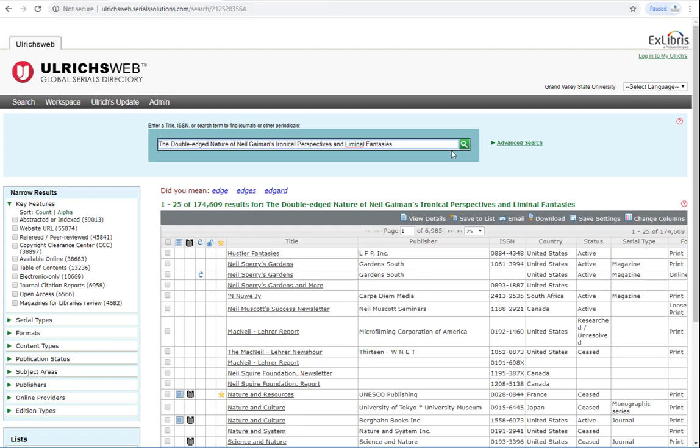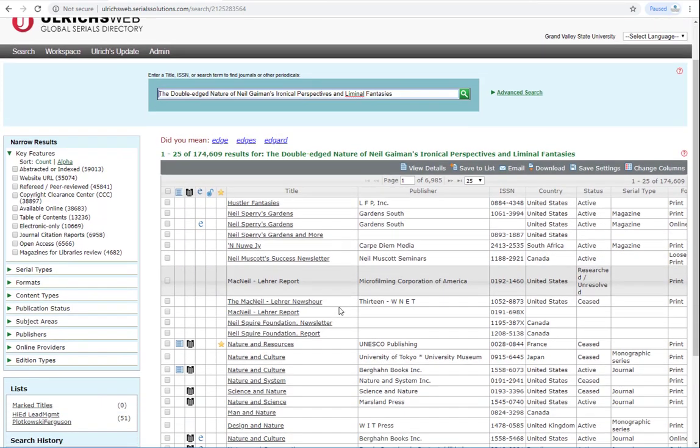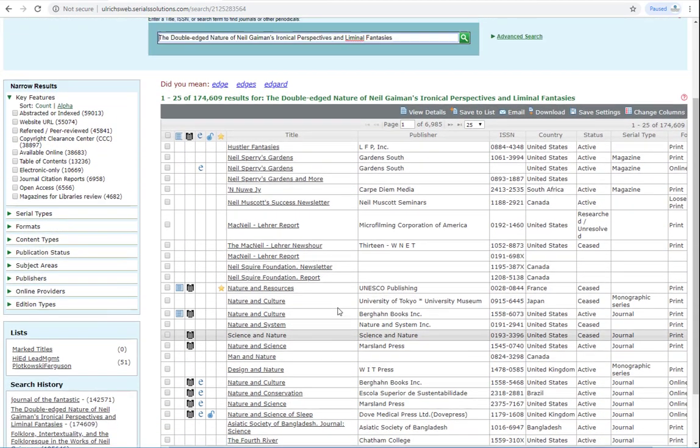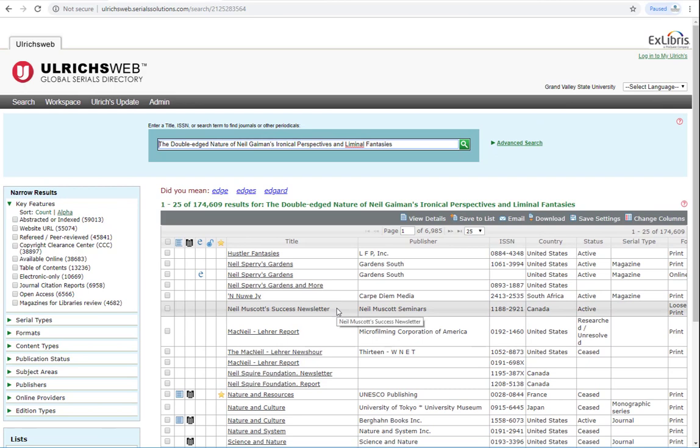Ulrich's web brings up over 174,000 results. We know the name of the journal the article is found in, which is the Journal of the Fantastic and the Arts, so we could scroll down the list and look for it, or we could just search the name of the journal instead.